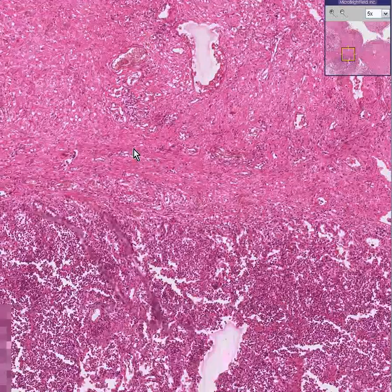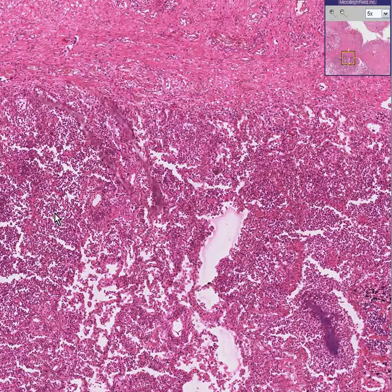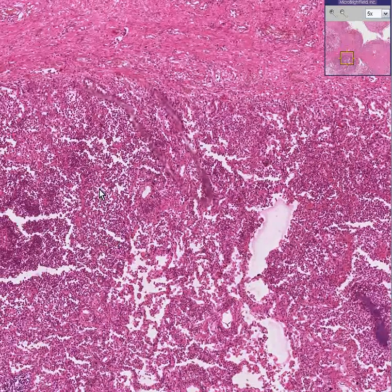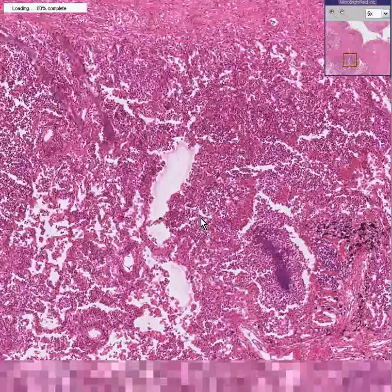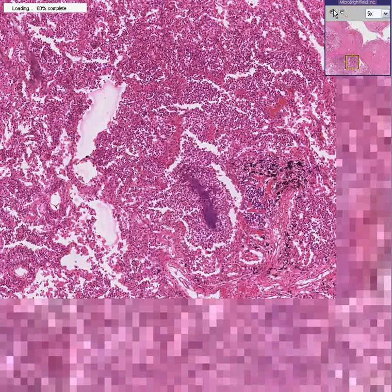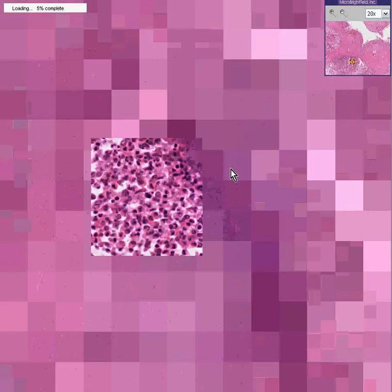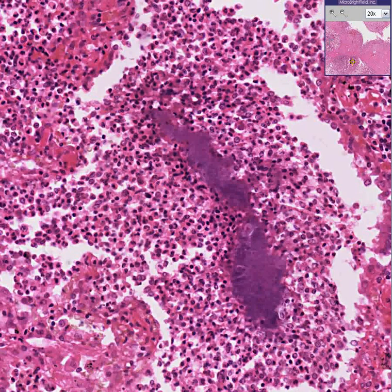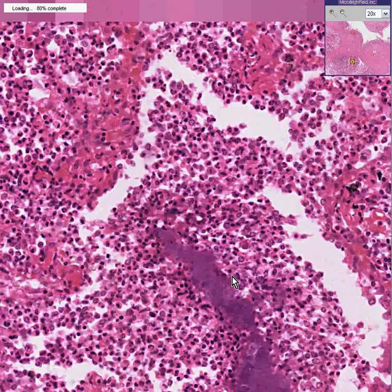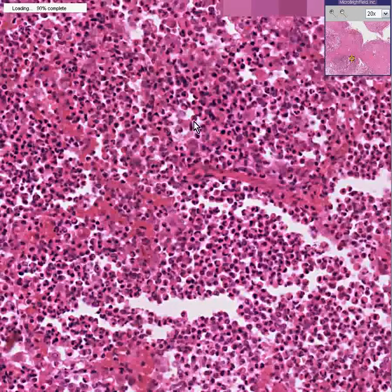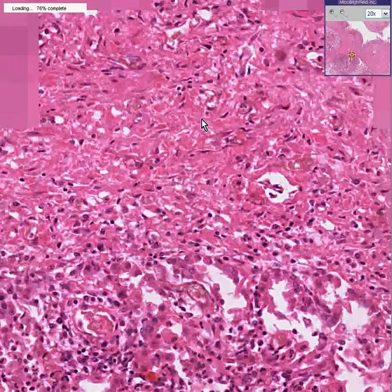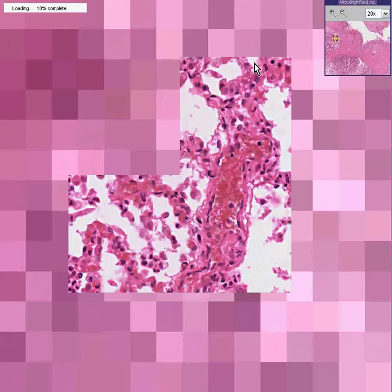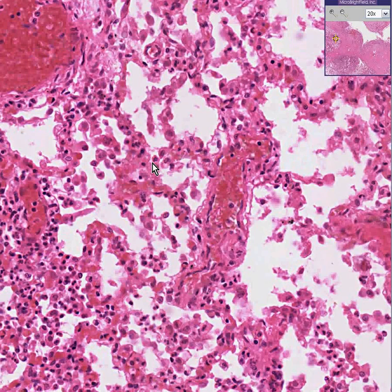Down here you can see some outlines of alveoli still, but for the most part you have this entire area filled up with neutrophils, which by definition is an abscess. So these are all neutrophils and fibrin. This is the abscess. Here is the wall of the abscess, and out here is some remnant, very congested, possibly edematous lung.